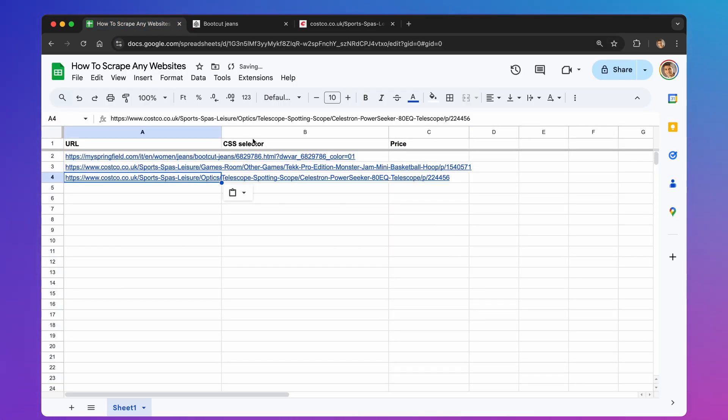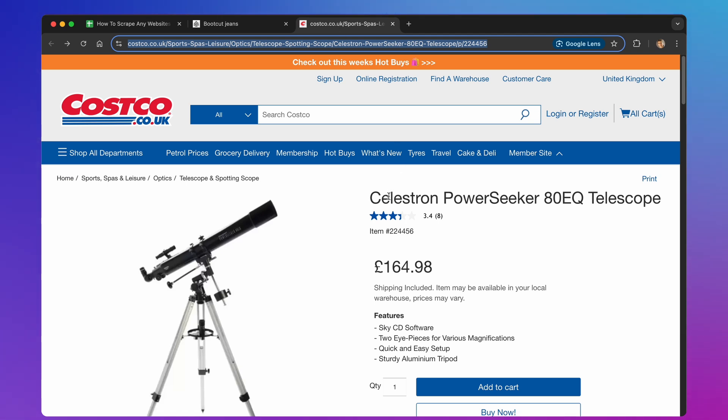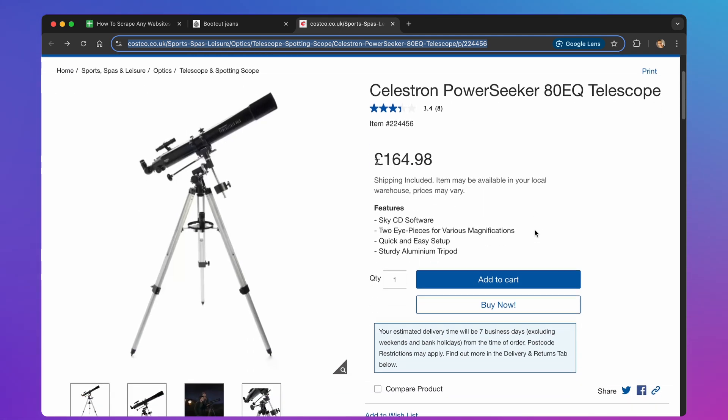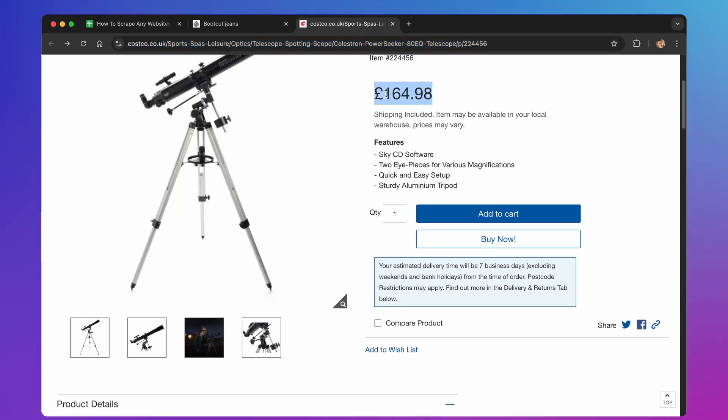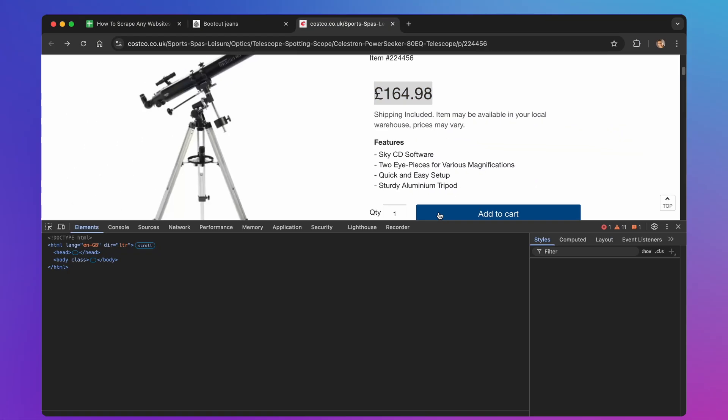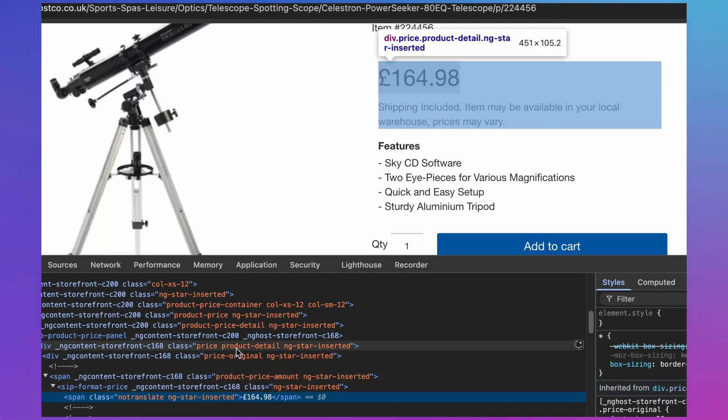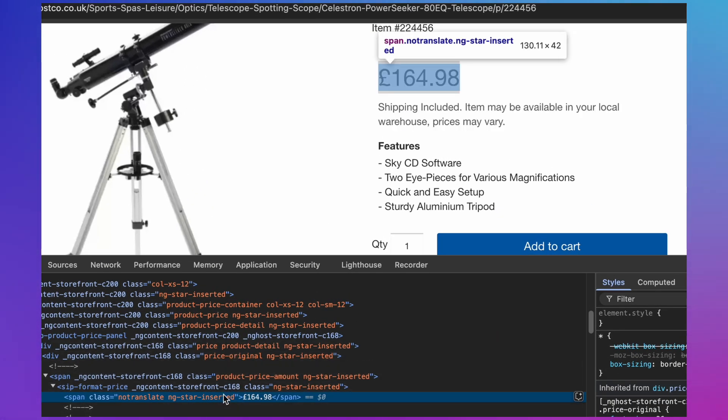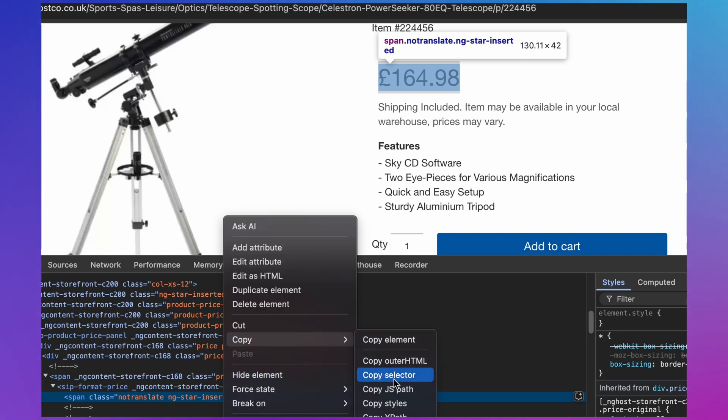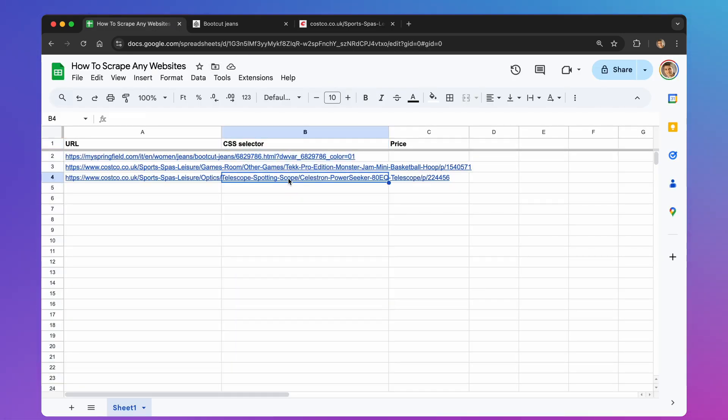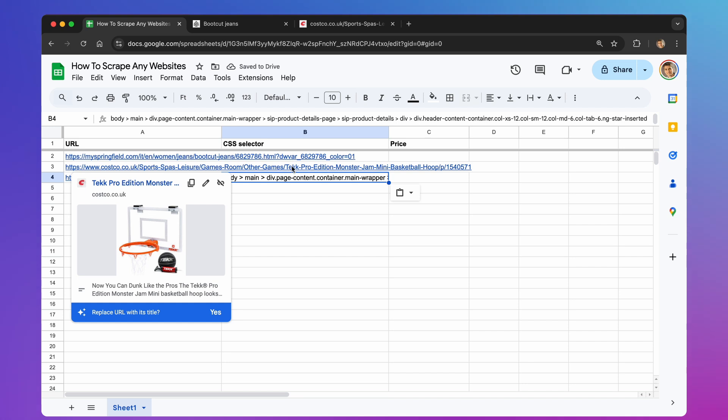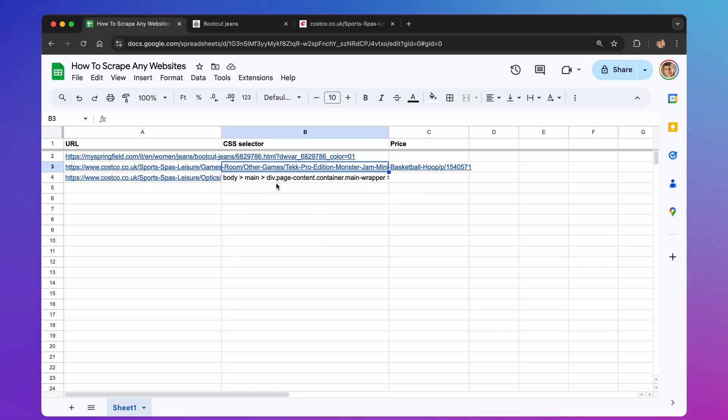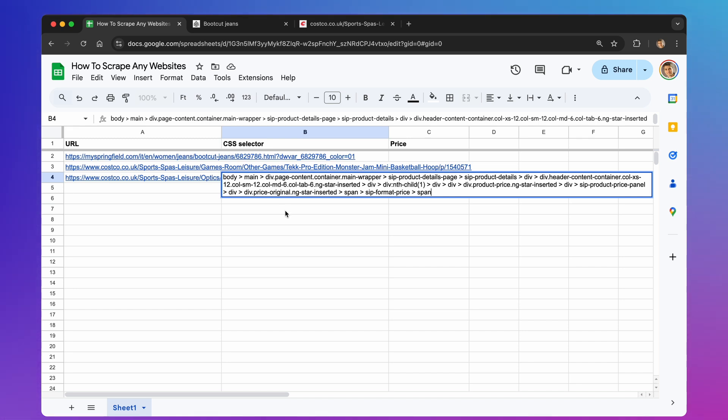Now, about those CSS selectors. These are like little pointers that help our script find the specific piece of information we're looking for. In our case, it's the price. Google Chrome has a built-in tool that makes finding these selectors super easy. Go to the website you want to scrape. Hover your mouse over the element you want to grab, like the price. Right-click and select Inspect. A panel will open with the website's code. Don't be intimidated. The element you hovered over will be highlighted in the code. Right-click on that highlighted part. Select Copy, and then Copy Selector. Now, paste that selector into column B of your Google Sheet. You'll see a long string of characters. That's your CSS selector. You don't need to understand it. Just know that it tells the script where to look.